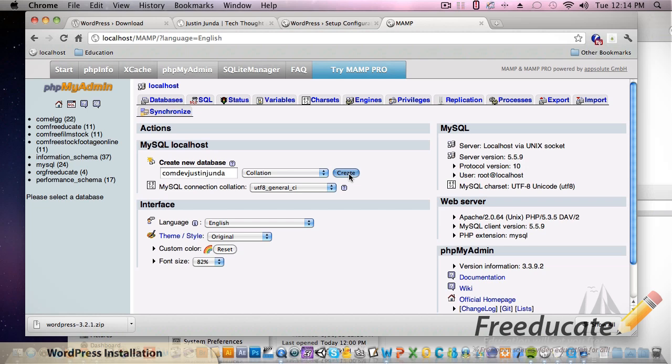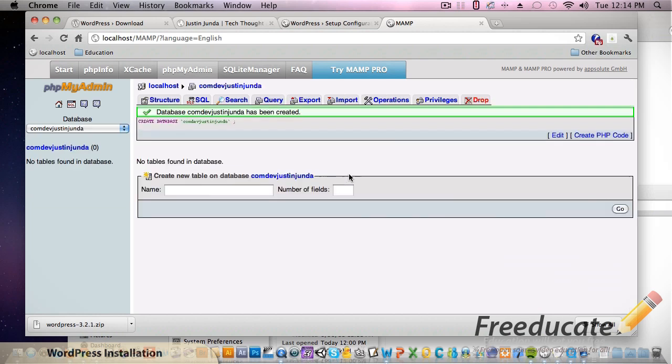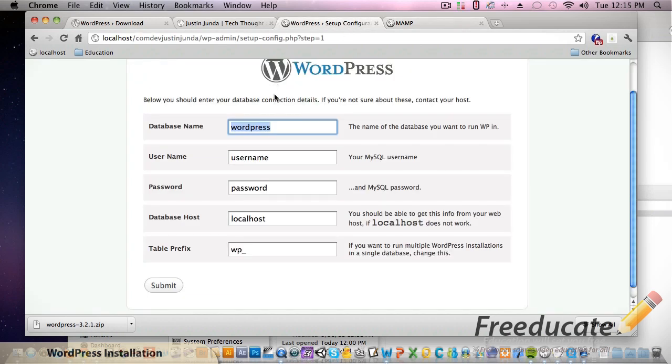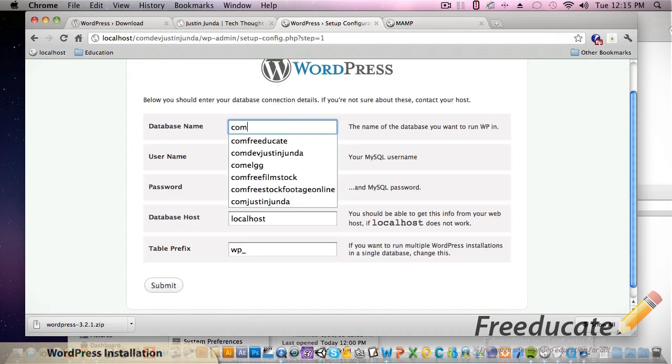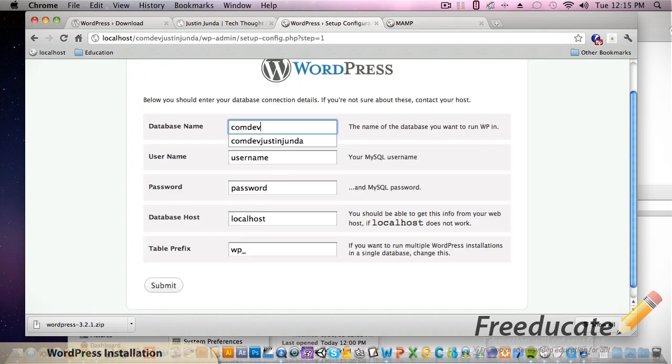That's usually the best way to name things - name them wisely so you know what they are and you're not digging around trying to figure out what they are. So hit create. You got a new database now.